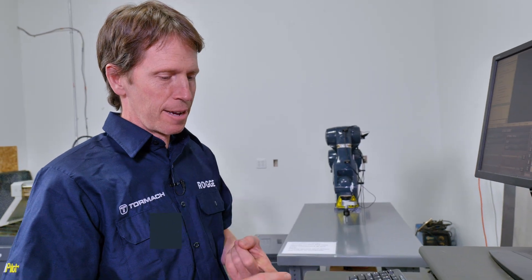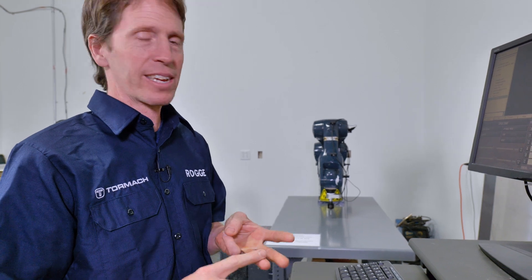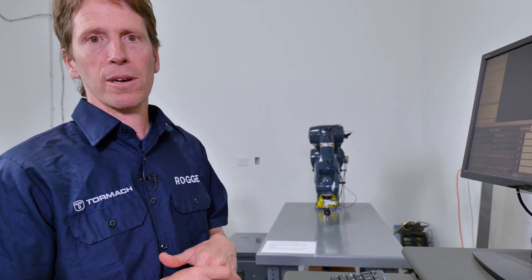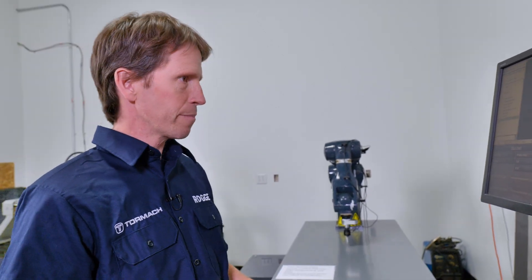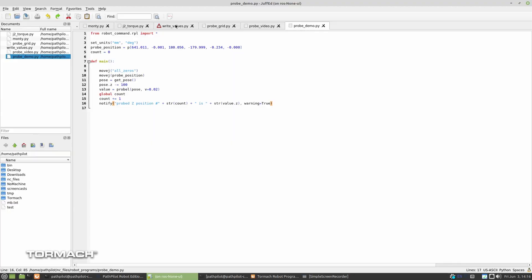So now we've got the machine probing the work surface and reporting a z-value to the operator, and it's even counting how many times it's doing that. Let's go ahead and save that information off to a comma-separated values file. So a little bit more Python here.